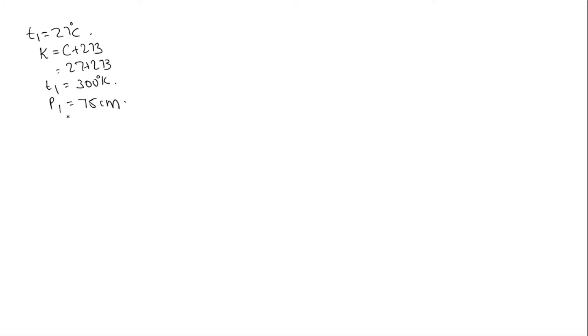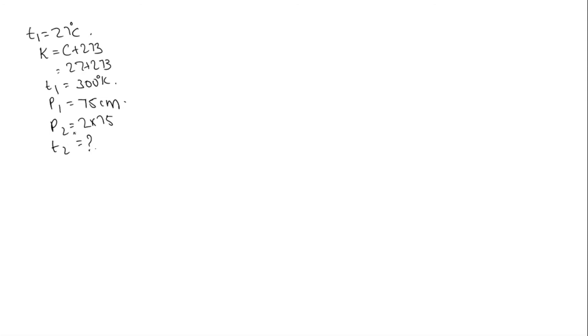We need to find the temperature at which the pressure is doubled. P2 is equal to 2 into 75. We need to find T2. T2 should be in Celsius form. First we will find T2. It will be in Kelvin. The units of T2 will be in Kelvin. We need to convert it again into Celsius.